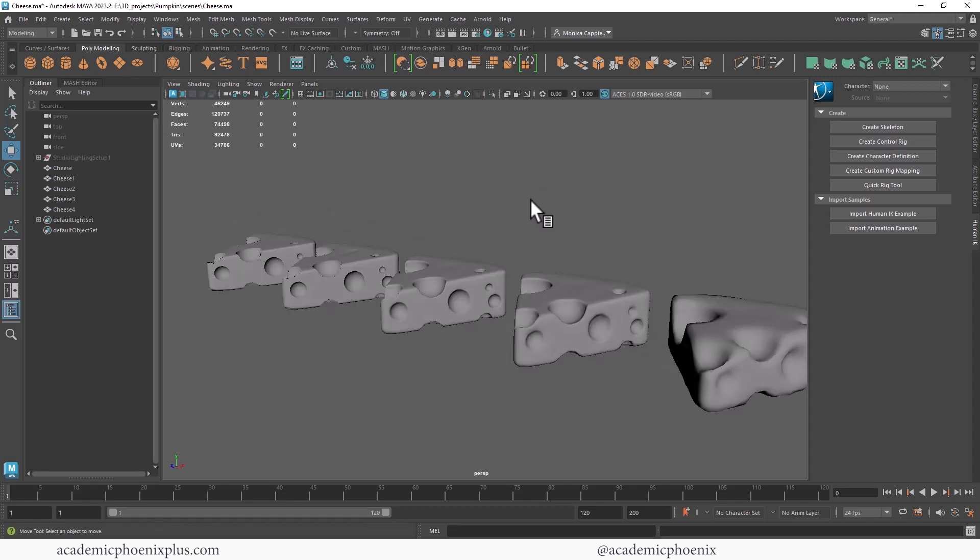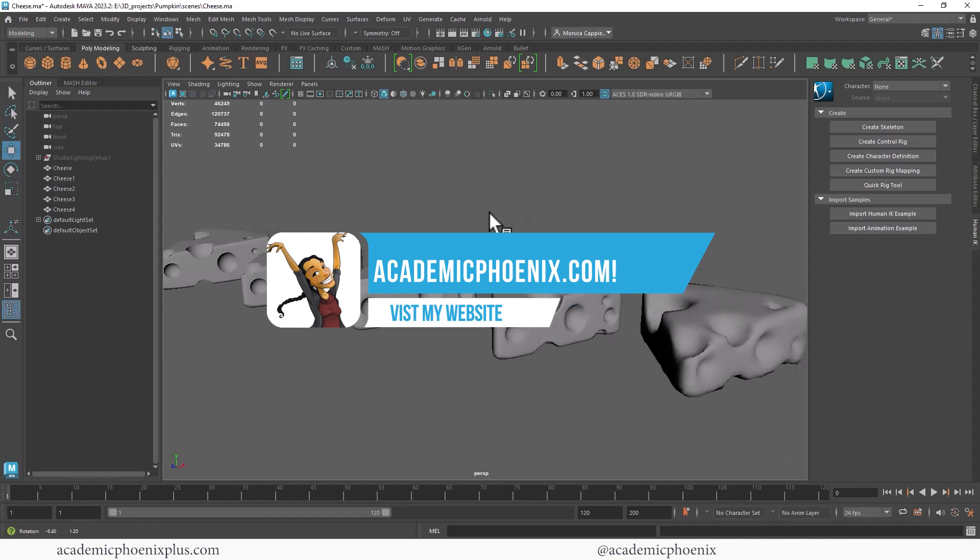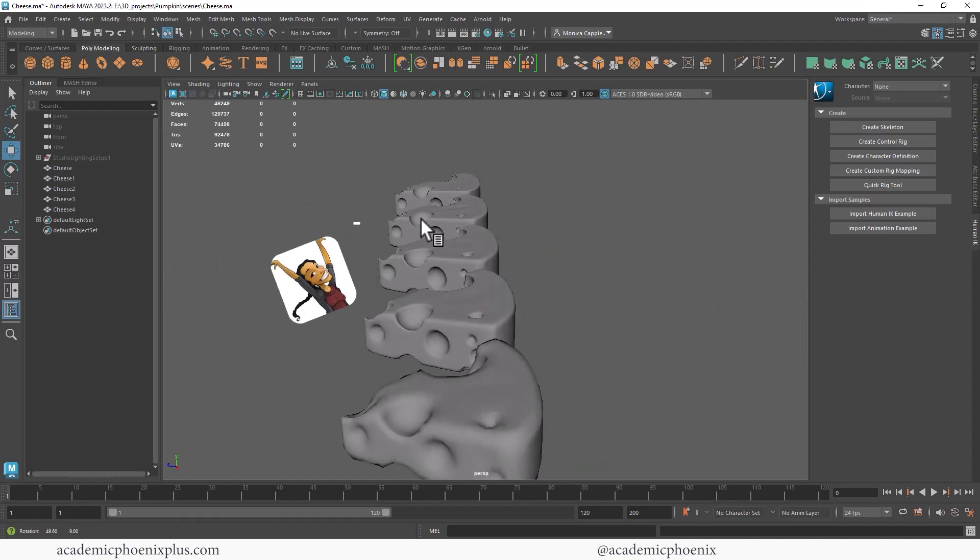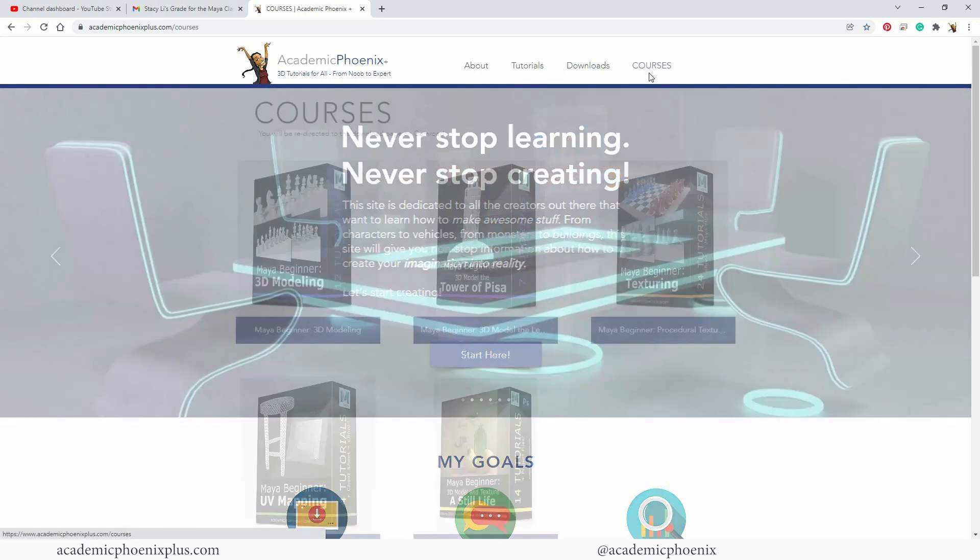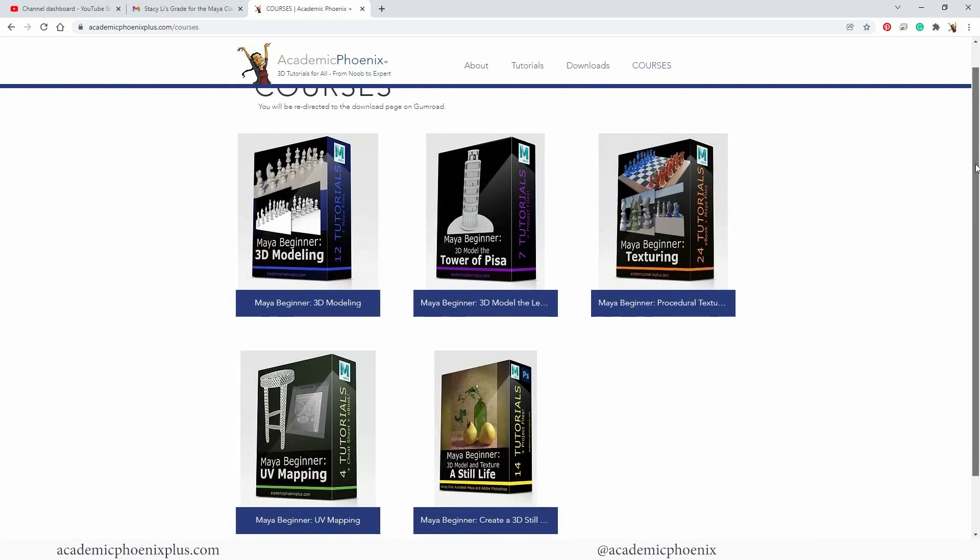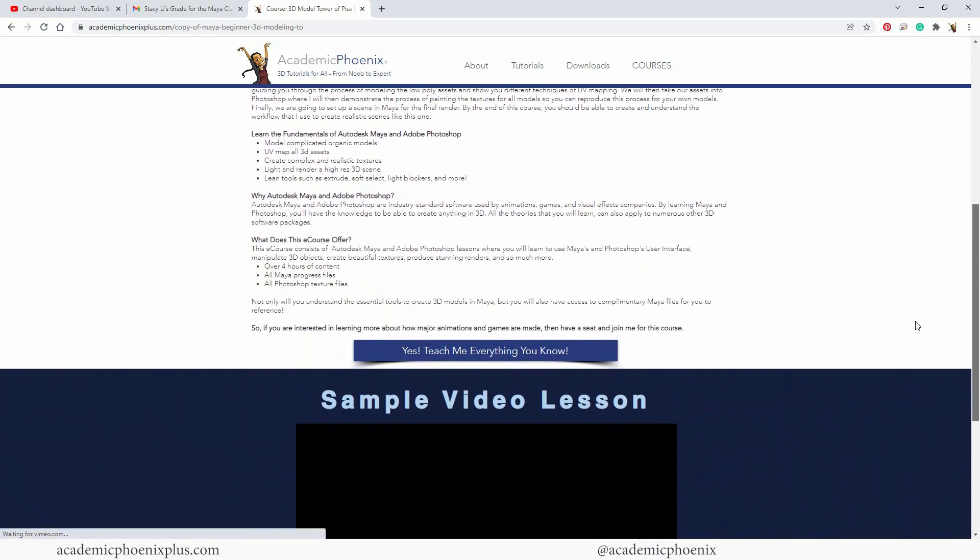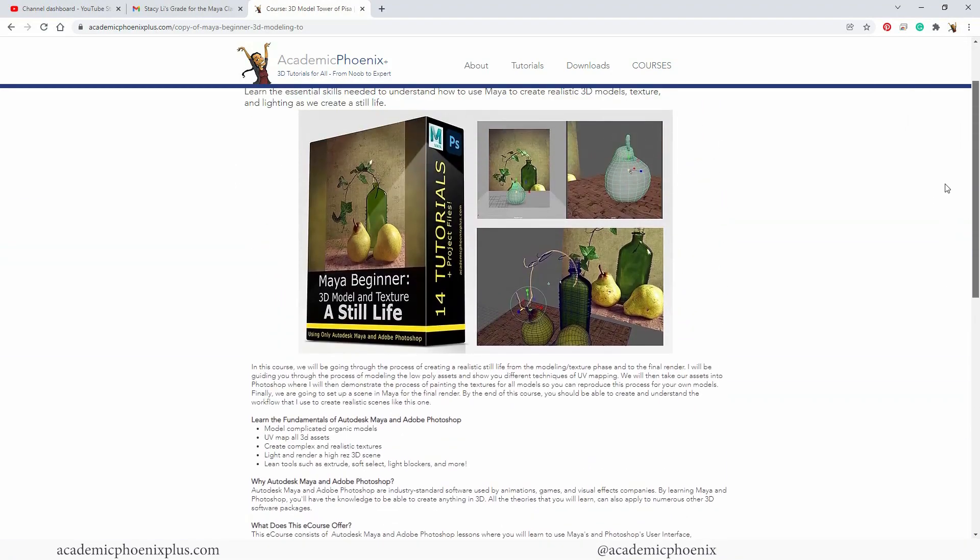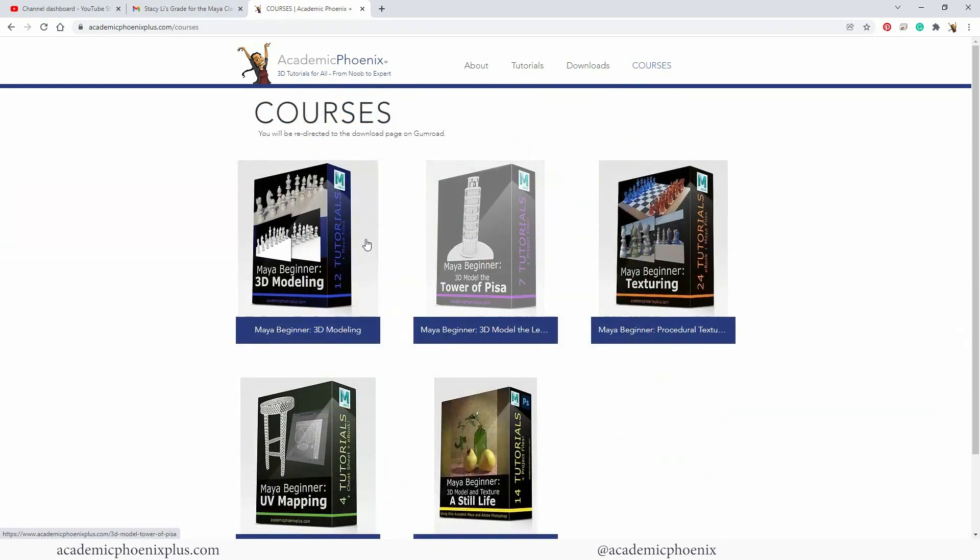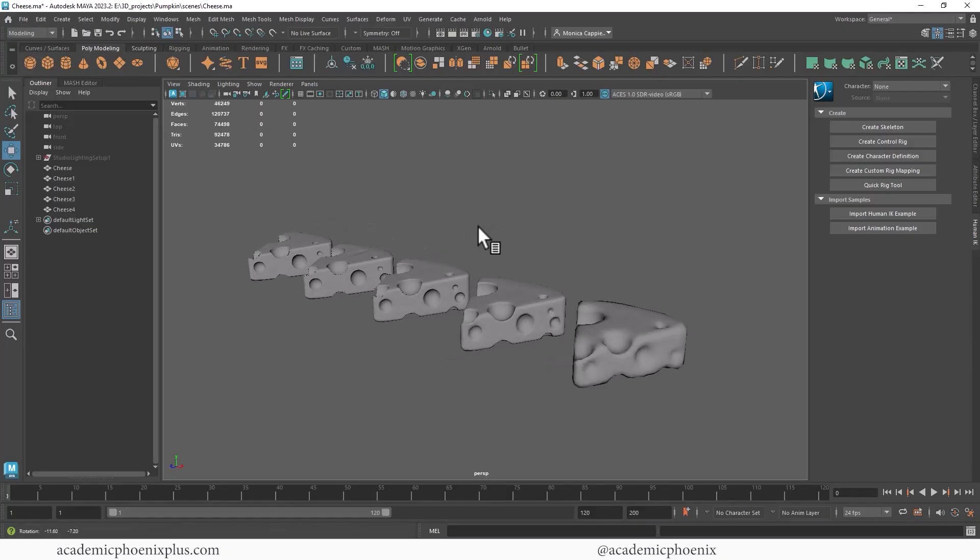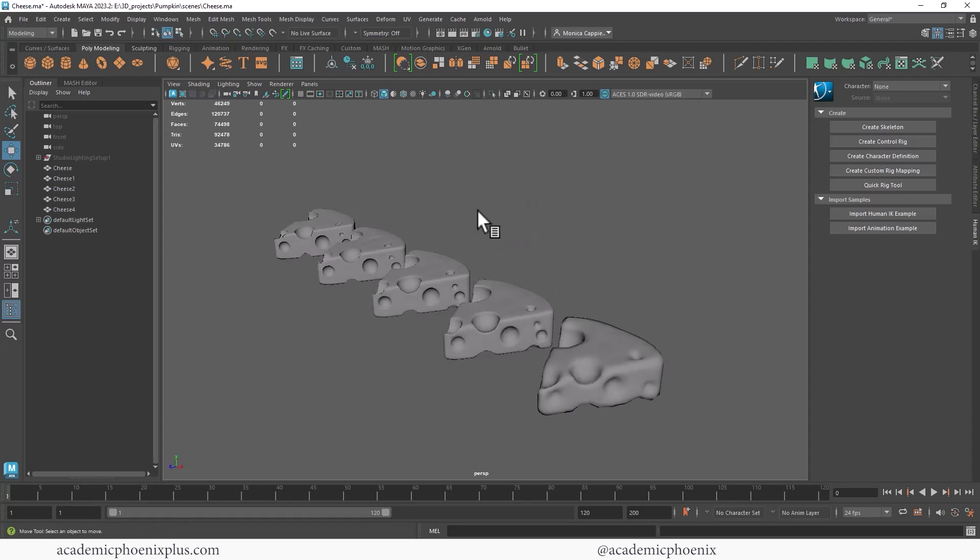Please take a look at academicphoenixplus.com. There you can find free downloads such as 3D models, eBooks, and so much more. And also there are some e-courses. So if you would like to support me further, please consider purchasing an e-course. They are deep dives into Maya for modeling, UV mapping, texturing, and lighting. So take a look at academicphoenixplus.com. Again, thank you so much for watching. I really appreciate it. Keep creating and I will see you in the next video tutorial.